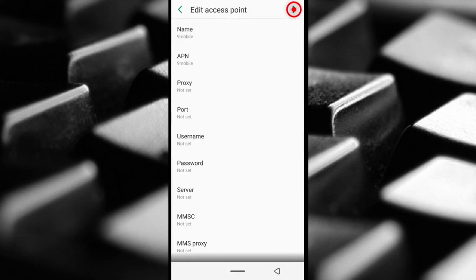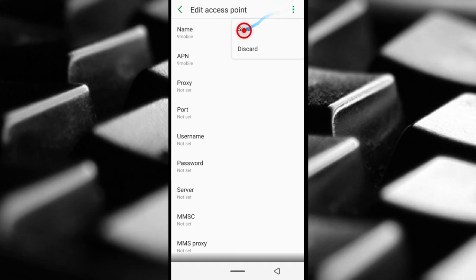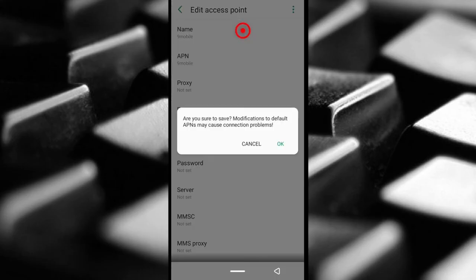Don't forget to do this. Come up here, tap the icon, and then tap Save. It's going to ask you if you want to save. Tap OK.